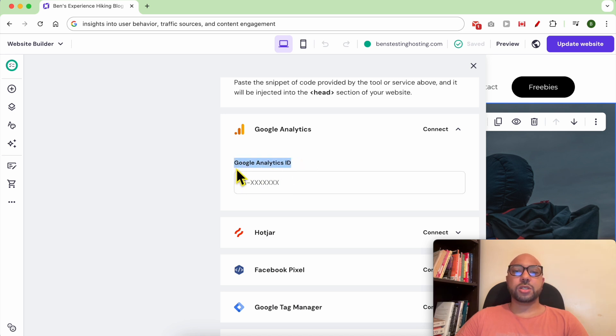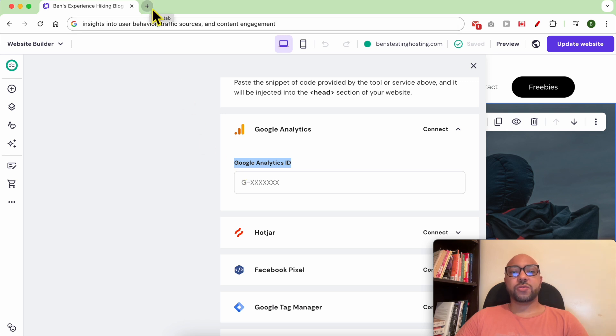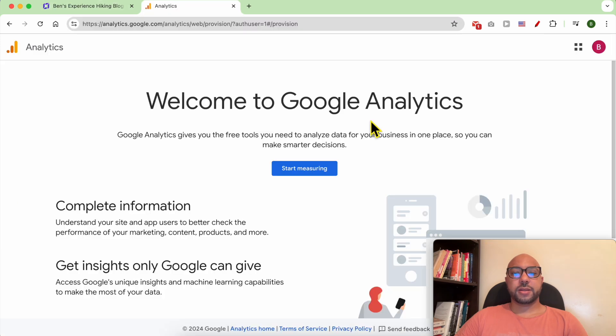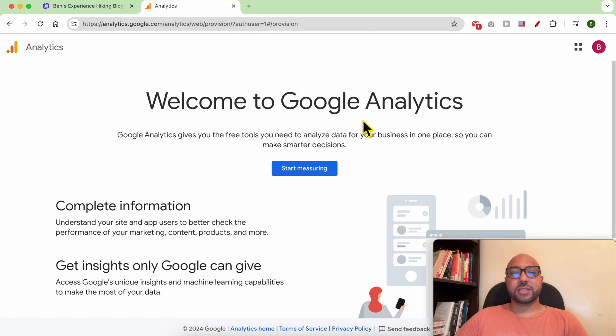In order to have a Google Analytics ID, you need to create an account on Google Analytics website. To visit Google Analytics, just go to analytics.google.com, then log in to your Google account. If you don't have one, you need to create it. Then click on start measuring.